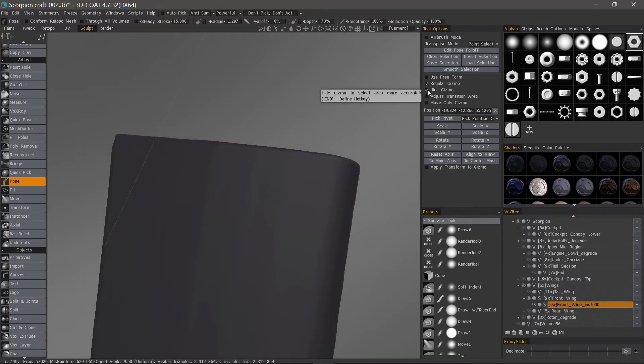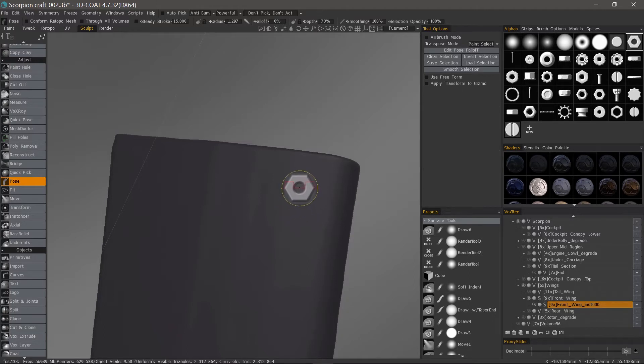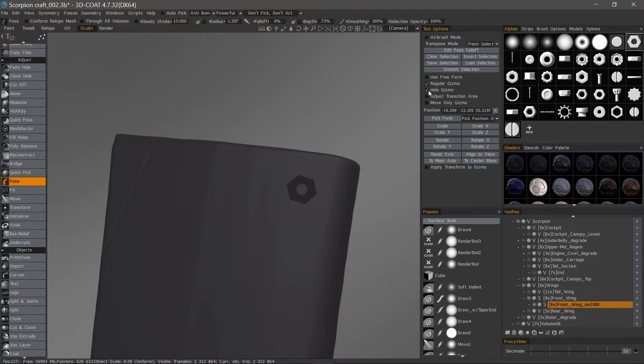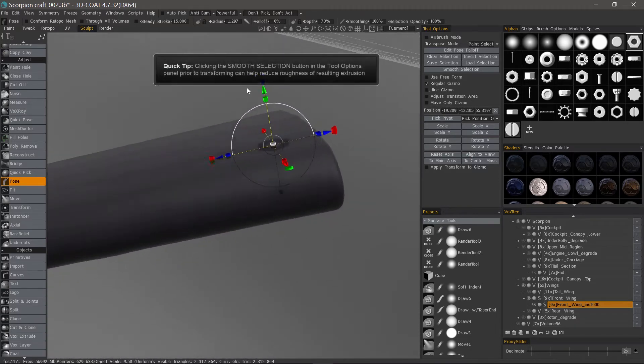I'm also going to hide the gizmo until after I make the selection. Now when I click, it's more uniform. So let's go ahead and unhide the gizmo and make a transform.